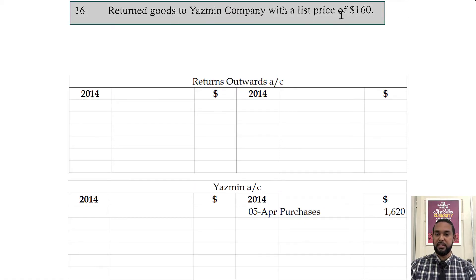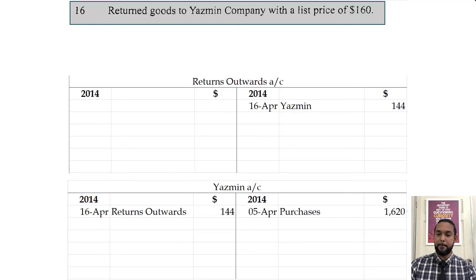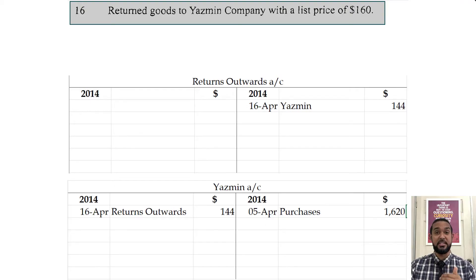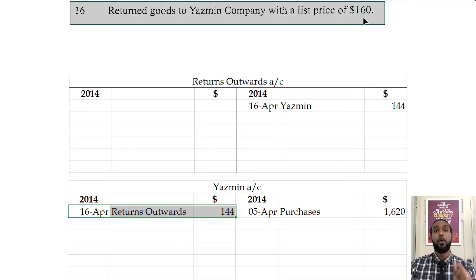The next transaction says return goods to Yasmin Company with a list price of $160. Returns outwards is where stock is being sent back, so we credit to record the reduction in stock — it's also an anti-expense, so you need a credit to offset the amount you spent. It's going to go on the debit side of Yasmin's account because if you send goods back to Yasmin, you no longer have to pay for those goods, meaning your liability is decreasing, and to record a decrease in a liability you debit the liability account. You'll also notice the figure is $144, not $160 — because there was a 10% trade discount: 10% of $160 is $16, so $160 minus $16 equals $144.